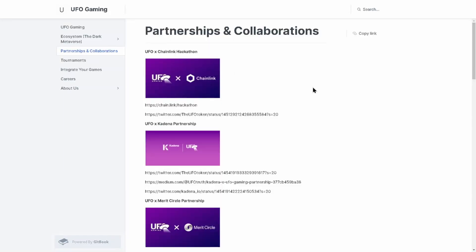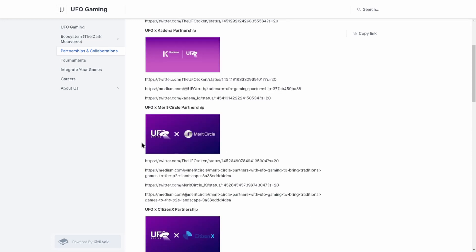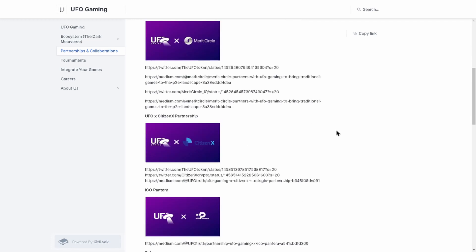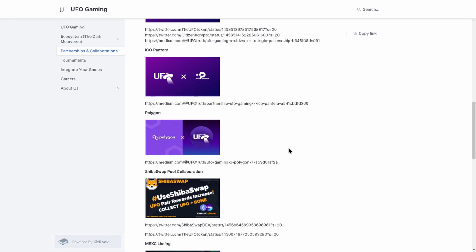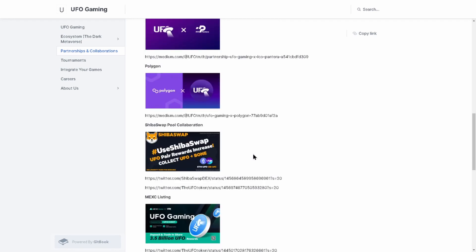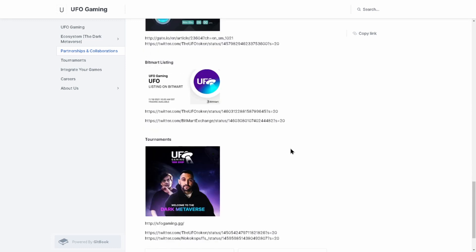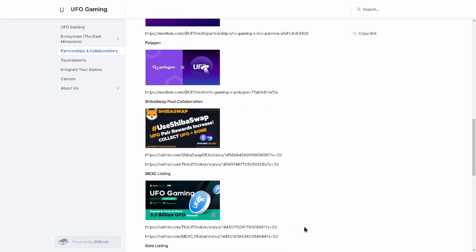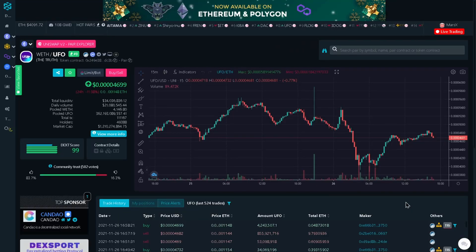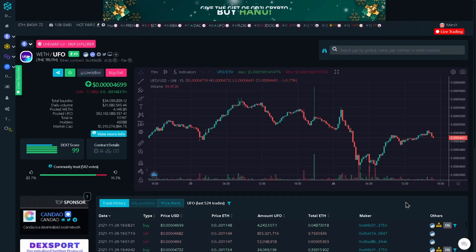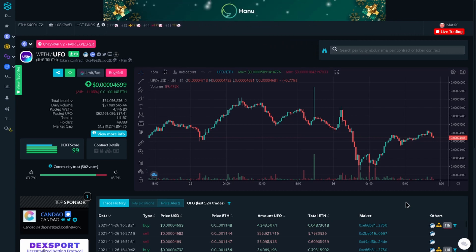Partnerships and collaborations at a glance - UFO and Chainlink, UFO and Kadena partnership, UFO and Merit Circle, UFO and Citizen X, UFO and Polygon, Shiba Swap things going on here. They've been pretty busy - the gaming cup that they had and things of that nature. They've been pretty busy with partnerships, and partnerships are extremely important as a token or a project gains their base. We've looked at a couple of things with UFO Gaming - we looked at leadership, tokenomics, we checked out the holders, we talked about the roadmap, we looked at the chart, we also checked out social sentiments and even partnerships.